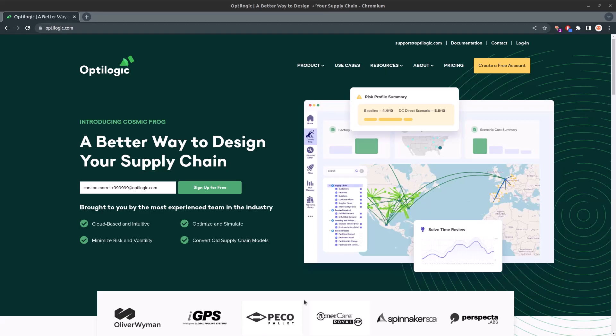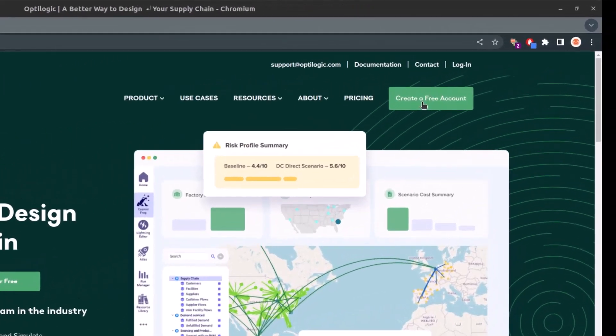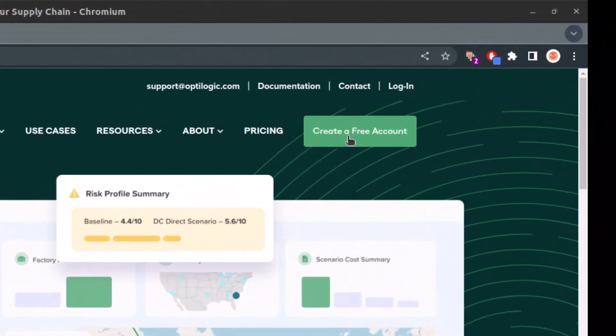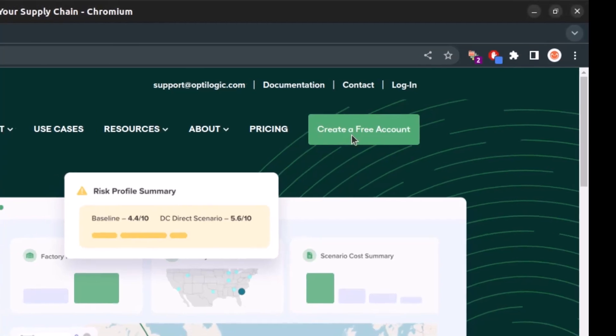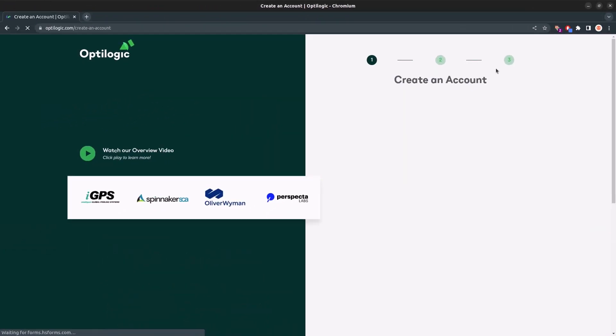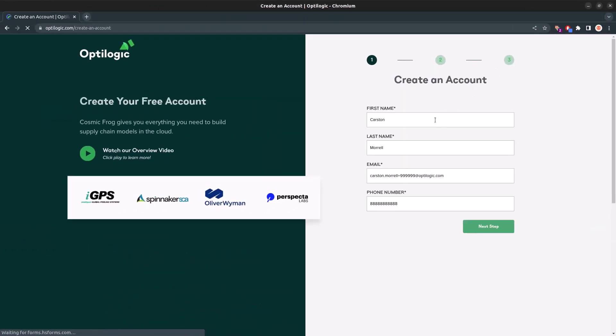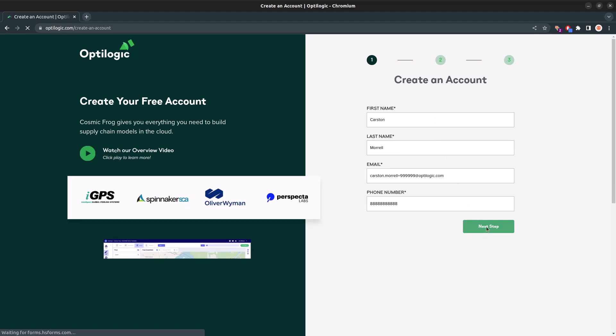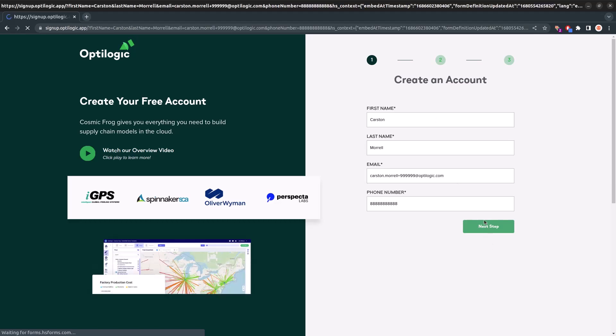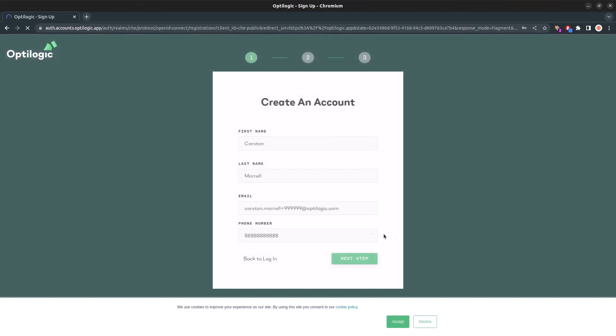To begin, head over to optologic.com and sign up for a free account. Look for the create an account button in the top right corner of the website. Fill in your name, email, and phone number, and then create a username and password.